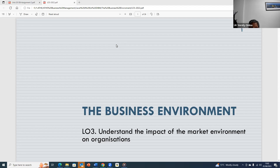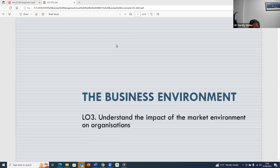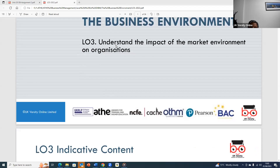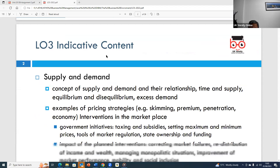Hello, good afternoon. My name is Afaitpal. I'll be taking this business environment session and today we're going to look at LO3, which is learning outcome number three: to understand the impact of the marketing environment on organizations. This is the third session on the regular sessions on the business environment topic.